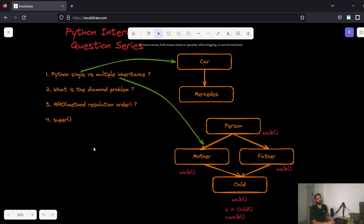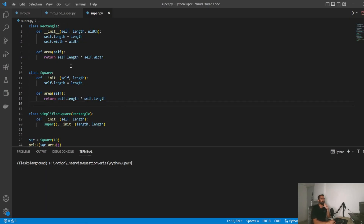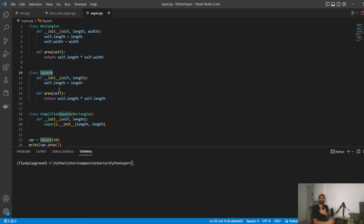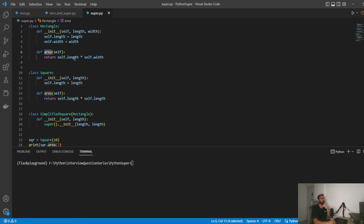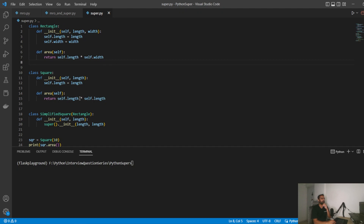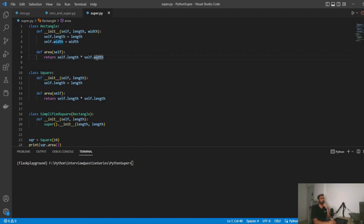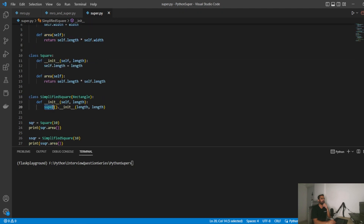The last question is about the super keyword — what does it do? In simple terms, super allows us to call the methods of the parent, base, or super class. We have a Rectangle and a Square. A square is a special type of rectangle where length and width are equal. The area of a rectangle is length × width; the area of a square is length × length. Instead of rewriting that code, we can reuse Rectangle's method.